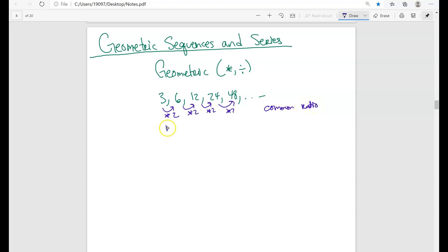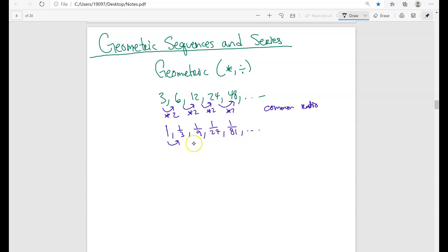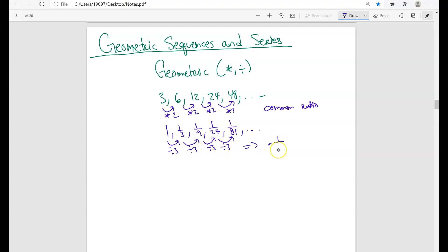You can also have the opposite. You can have 1, 1/3, 1/9, 1/27, 1/81. Here you're seeing that you have a constant multiple still, but you have a division of 3 — so you're dividing by 3, or another way to think about it is multiplying by a factor of 1/3. This is also called the common ratio. That's basically what a geometric sequence is: multiplication and division.